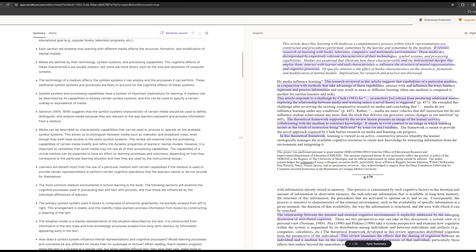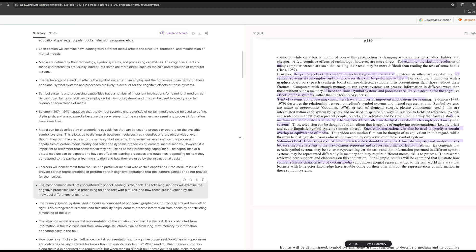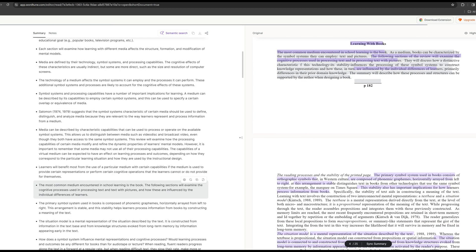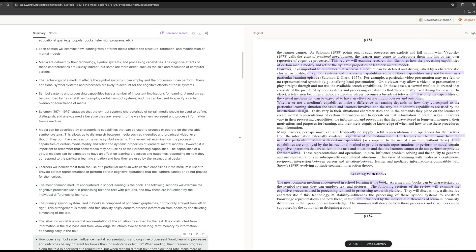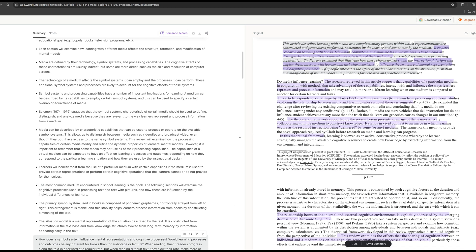When you select the left content, it will show the location of the original text on the right, which can be very good to help us find the source of the content. This is very helpful for us to write a literature review and summary.